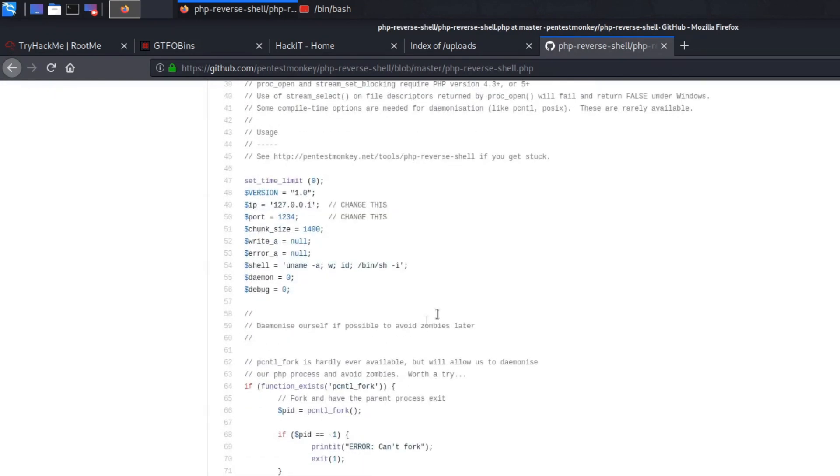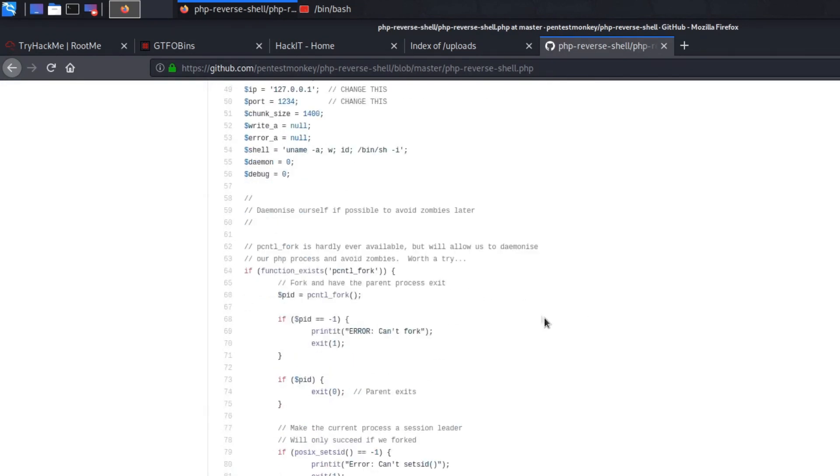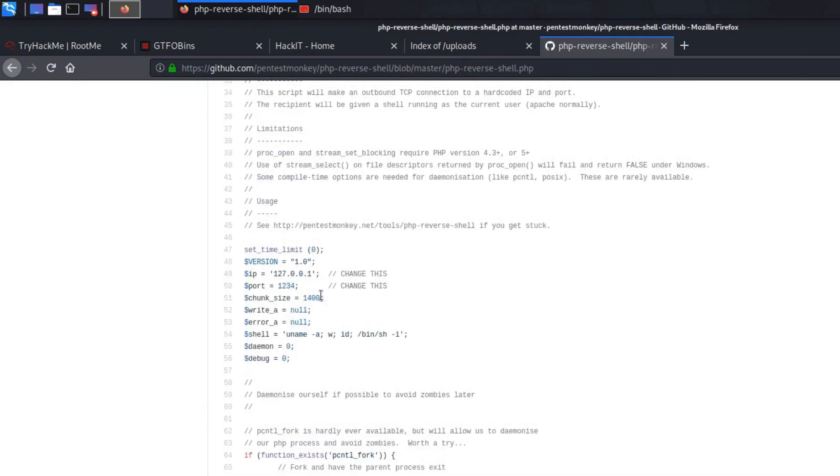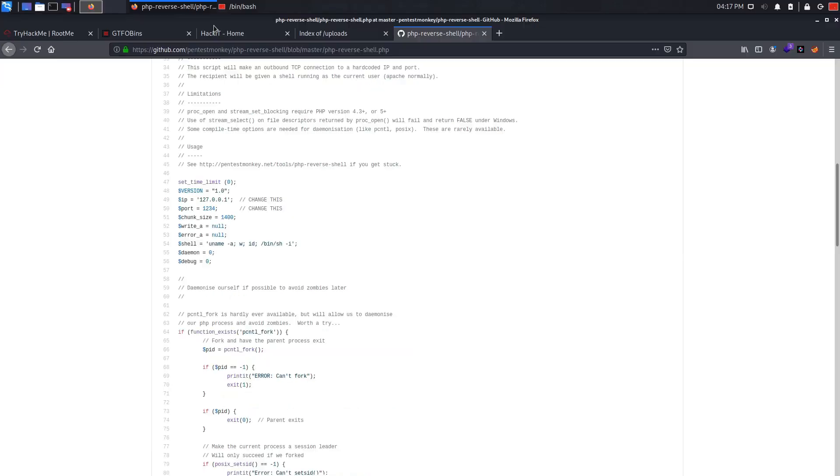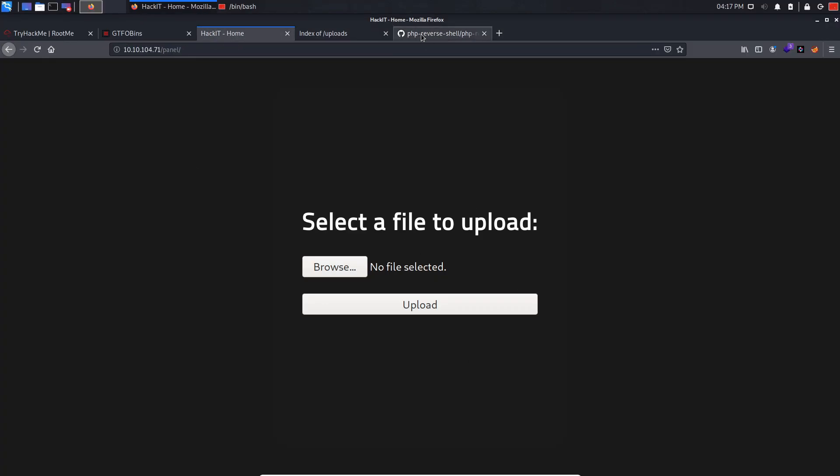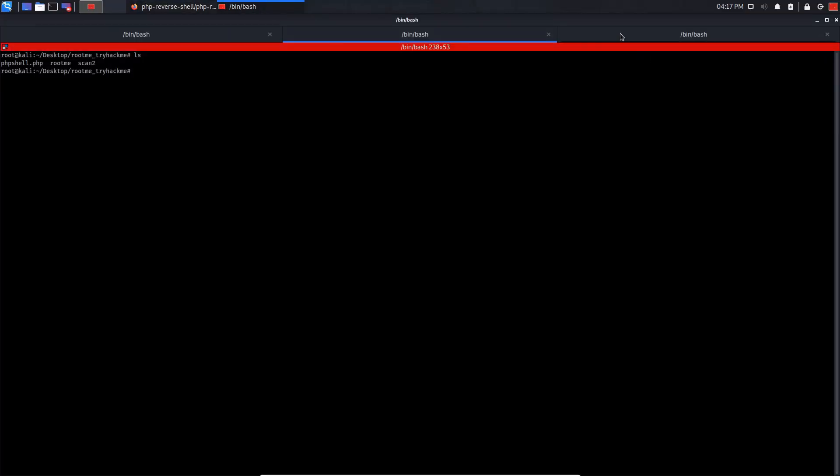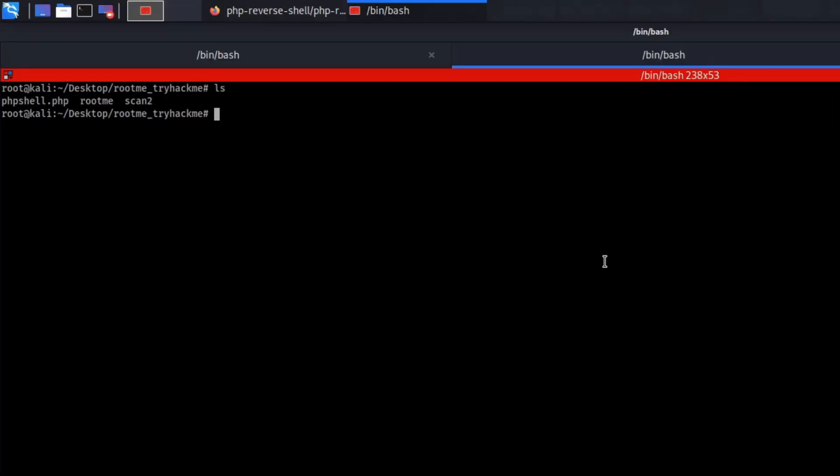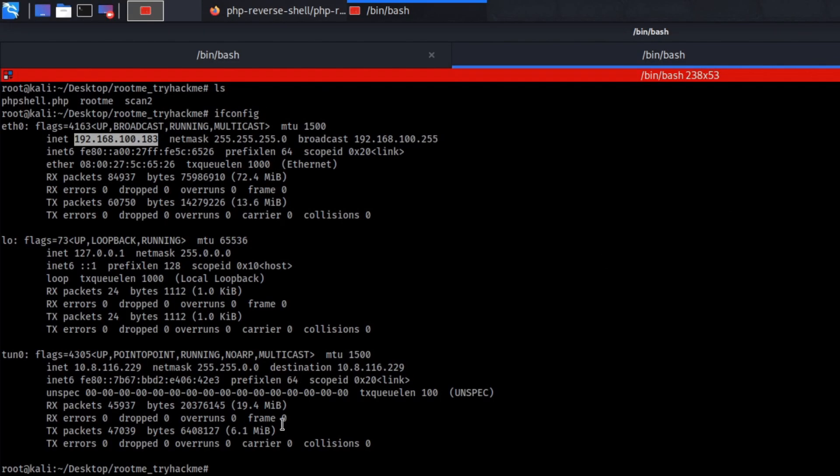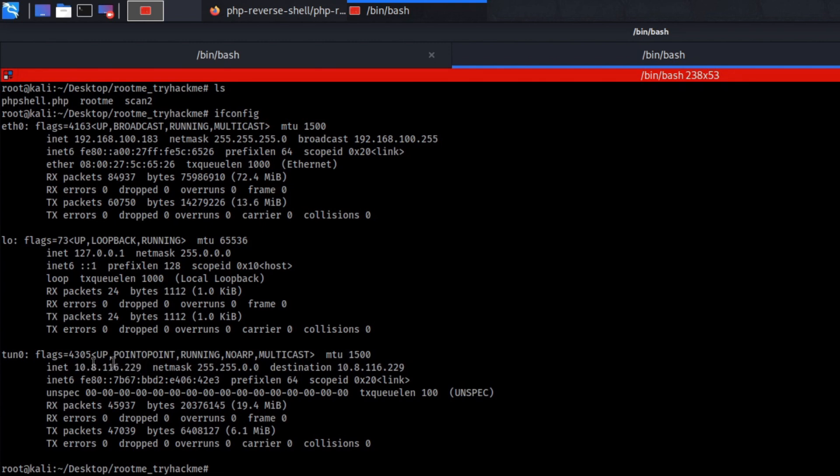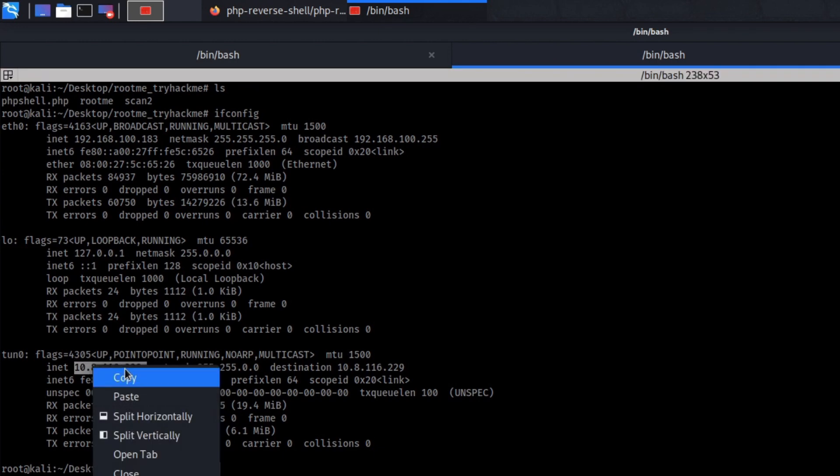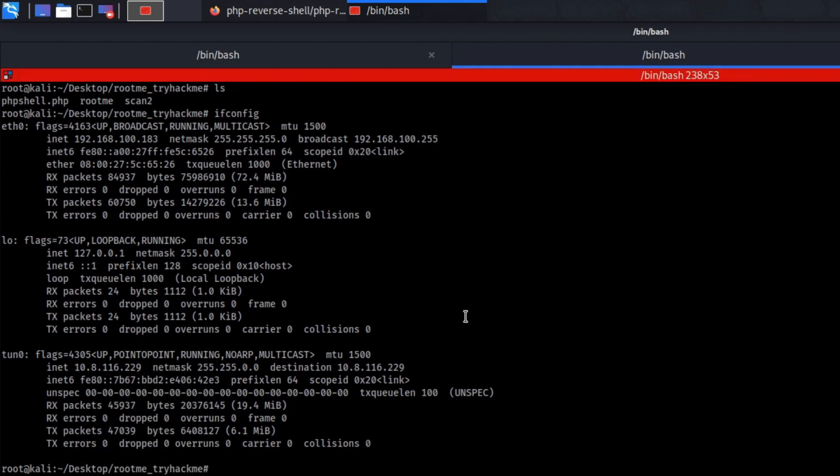This code is written for malicious purposes. So you download this code, I already downloaded it, and you just change the IP and the port. So basically the IP should be your IP, the one that you want the web server to connect back to. And the port is the port that the connection will be going through. So you'll be asking yourself what IP? Well you can do ifconfig, you can set it to tun0. If you're on virtual labs most of the time tun0 will be your IP address.